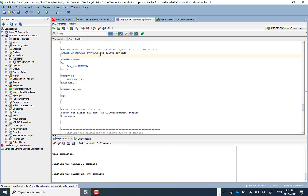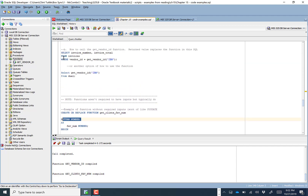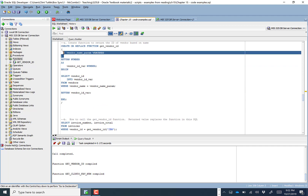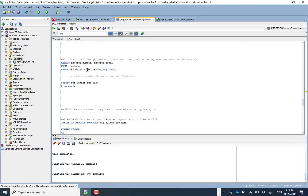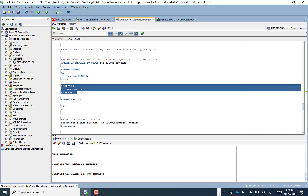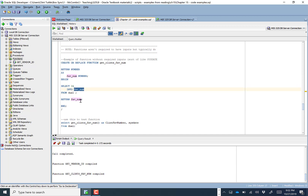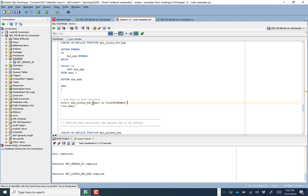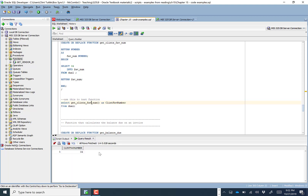You don't actually have to feed in a value for a function. Here's a piece of code called get_clints_fav_num. It's going to return a number and has no inputs. Instead of taking an input, it simply selects 34 FROM dual INTO a favorite_num variable and returns that. Now I can go SELECT get_clints_fav_num AS clints_fav_number, or just SELECT get_clints_fav_number without parentheses and it returns 34.